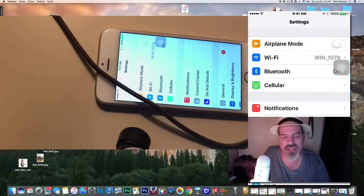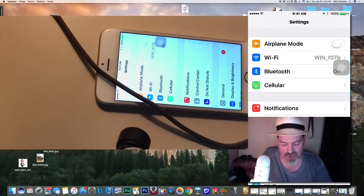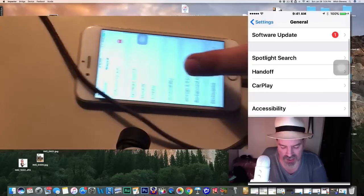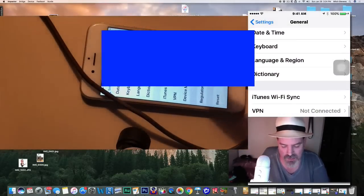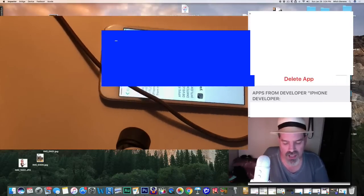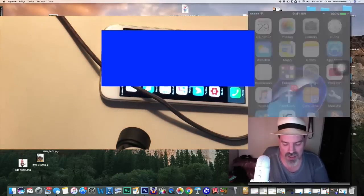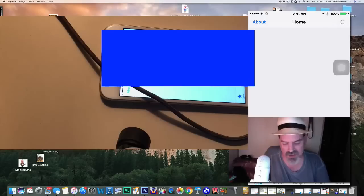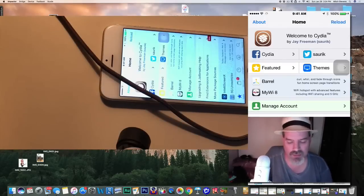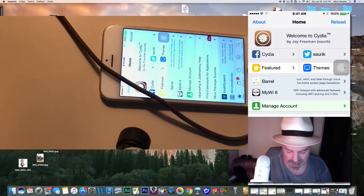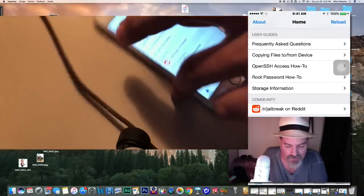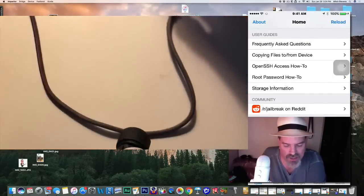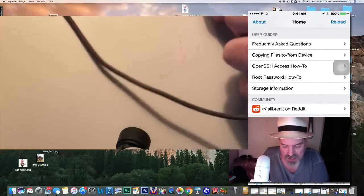Now one other thing I did skip over telling you is after you install the yalu icon on your screen, you're going to have to come in here and give trust to this profile before it will even work. So you come in here and you will have to tap trust right there in the center of the screen. So once you have done that, then you can come back in here and try to keep opening up Cydia. As you can see, now this time it's going to load up. So it may just take a couple tries, guys.